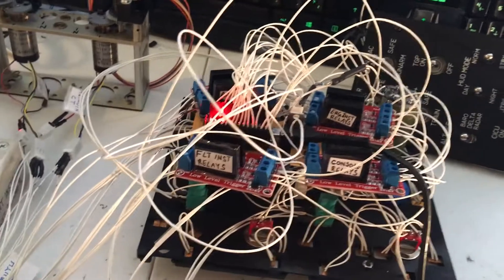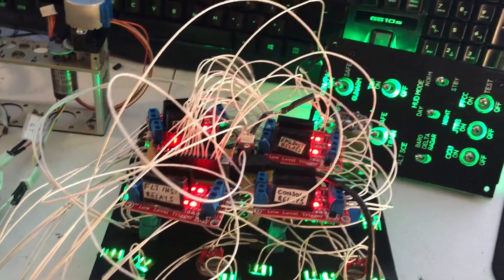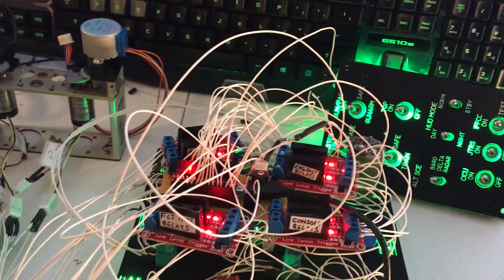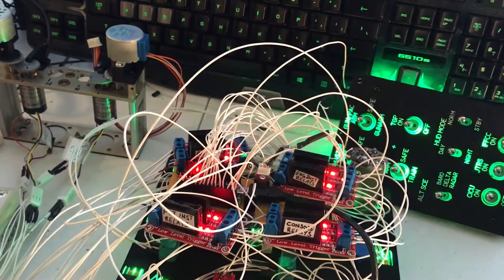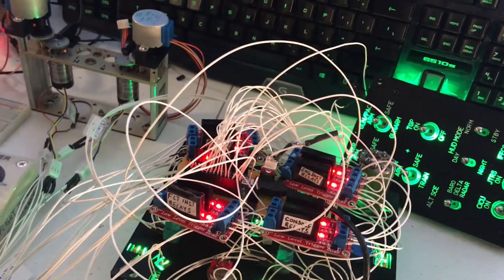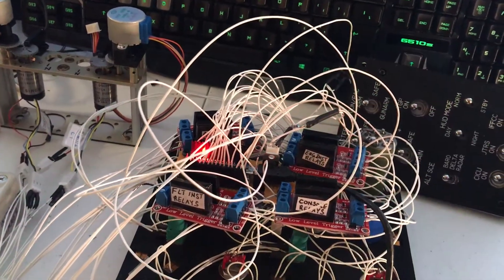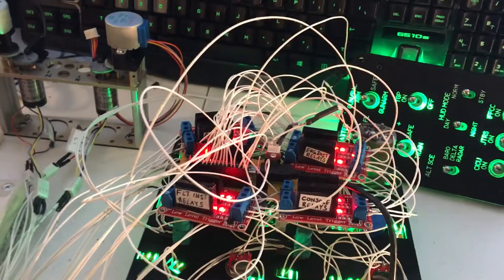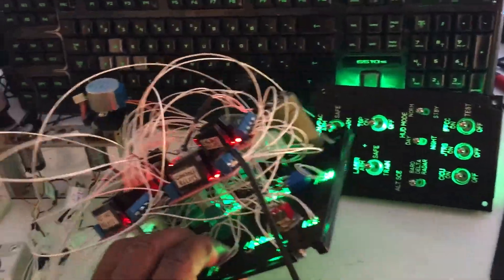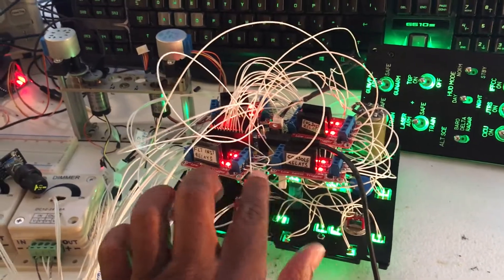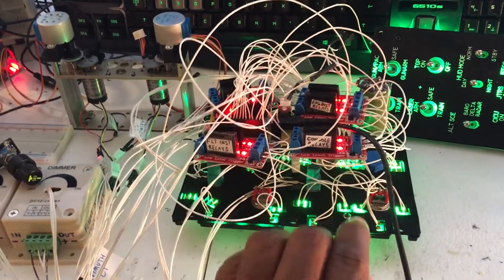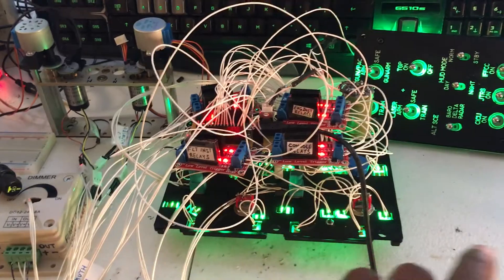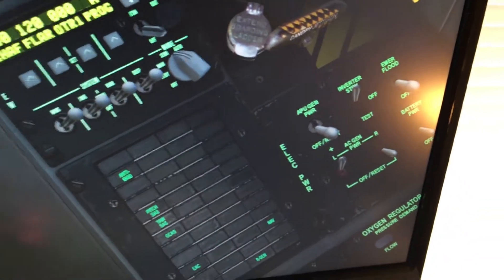But if you turn on your generators all your buses light up and you might can tell that through the back panel here. So basically the relays allow you to put in logic to turn the buses on and off based on your electrical panel switches.